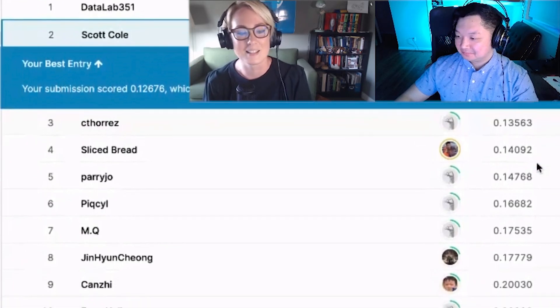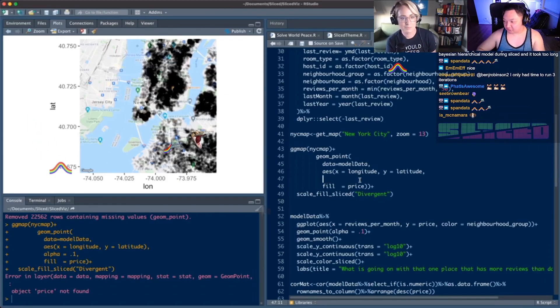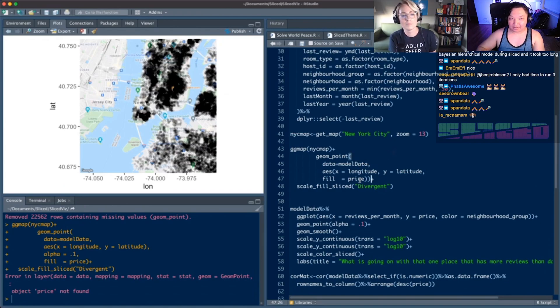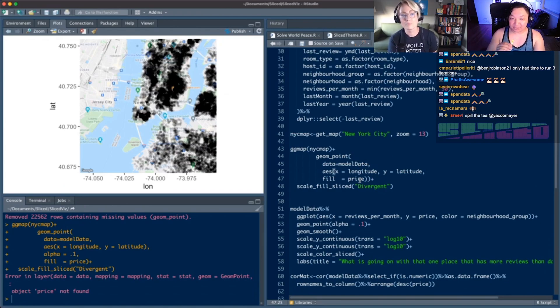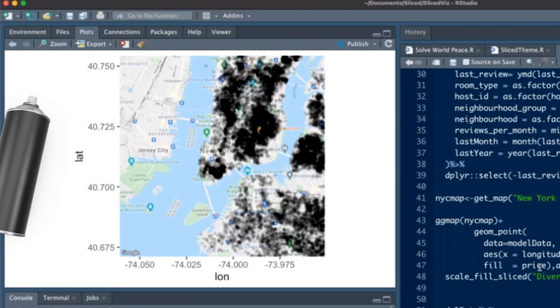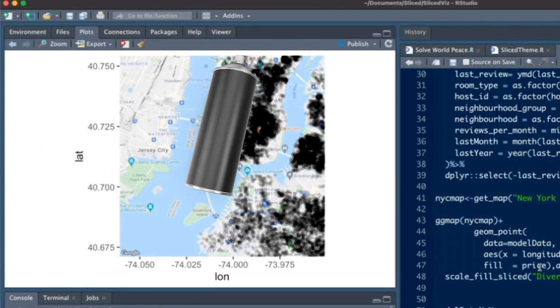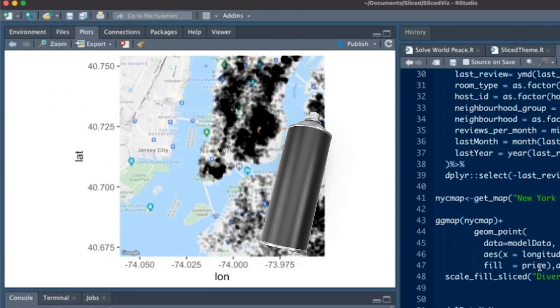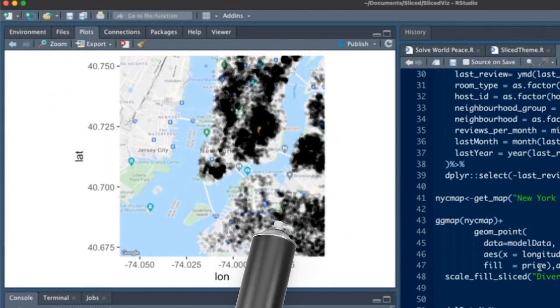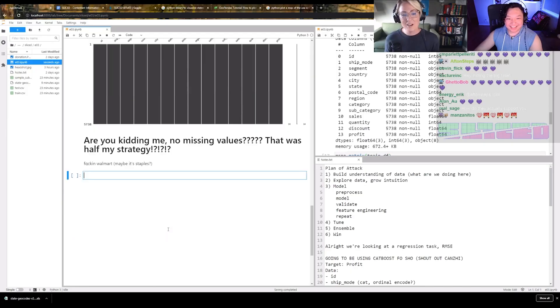Here we see Josh with a matplotlib. It looks like if I screenshot a Google Maps of New York City, brought it into Paint, and used the spray paint tool.